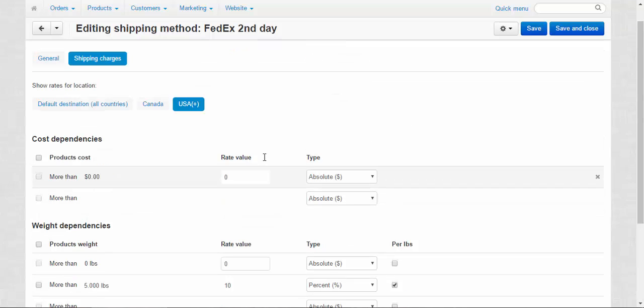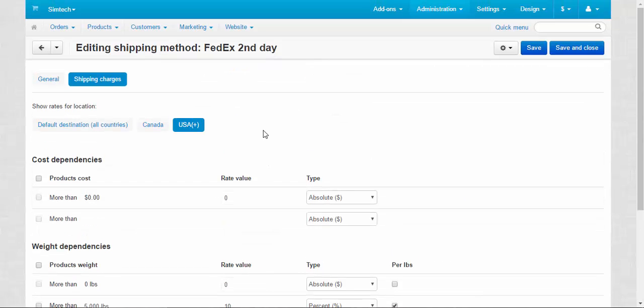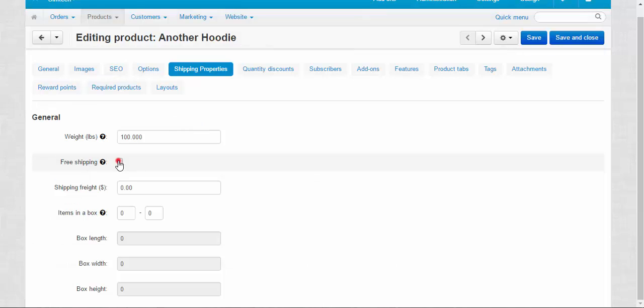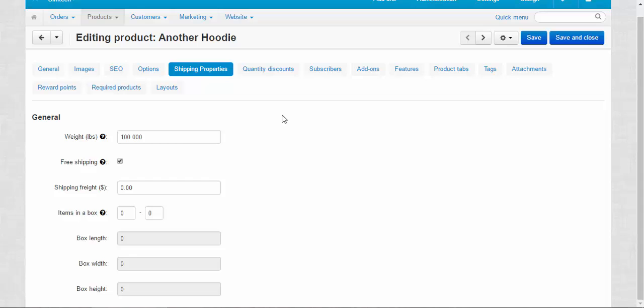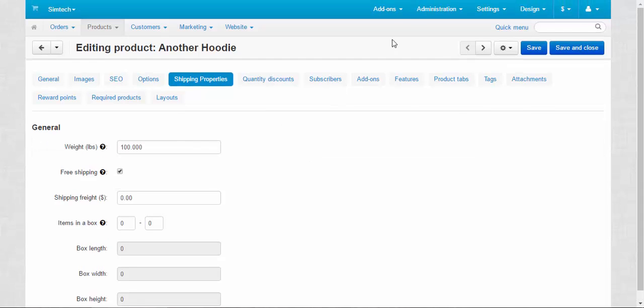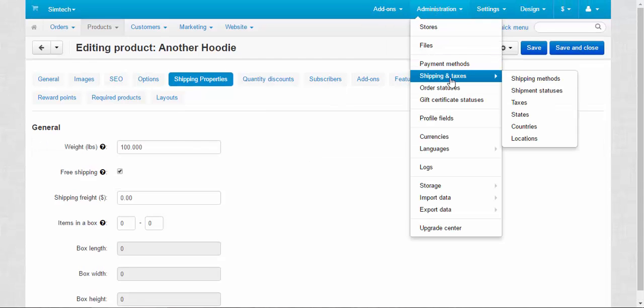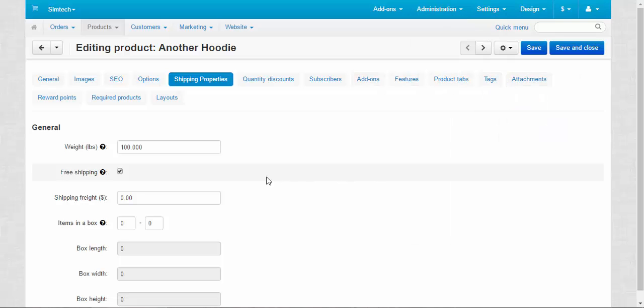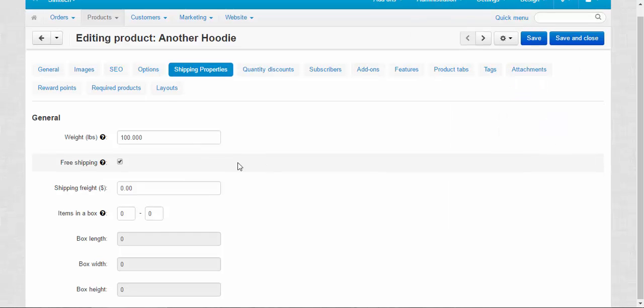Let's continue with other shipping properties. Free shipping. I think that's clear. If you choose this checkbox, this product will be delivered for free, but only if the same option free shipping is chosen at the shipping methods here. So don't forget to enable it in the shipping methods.